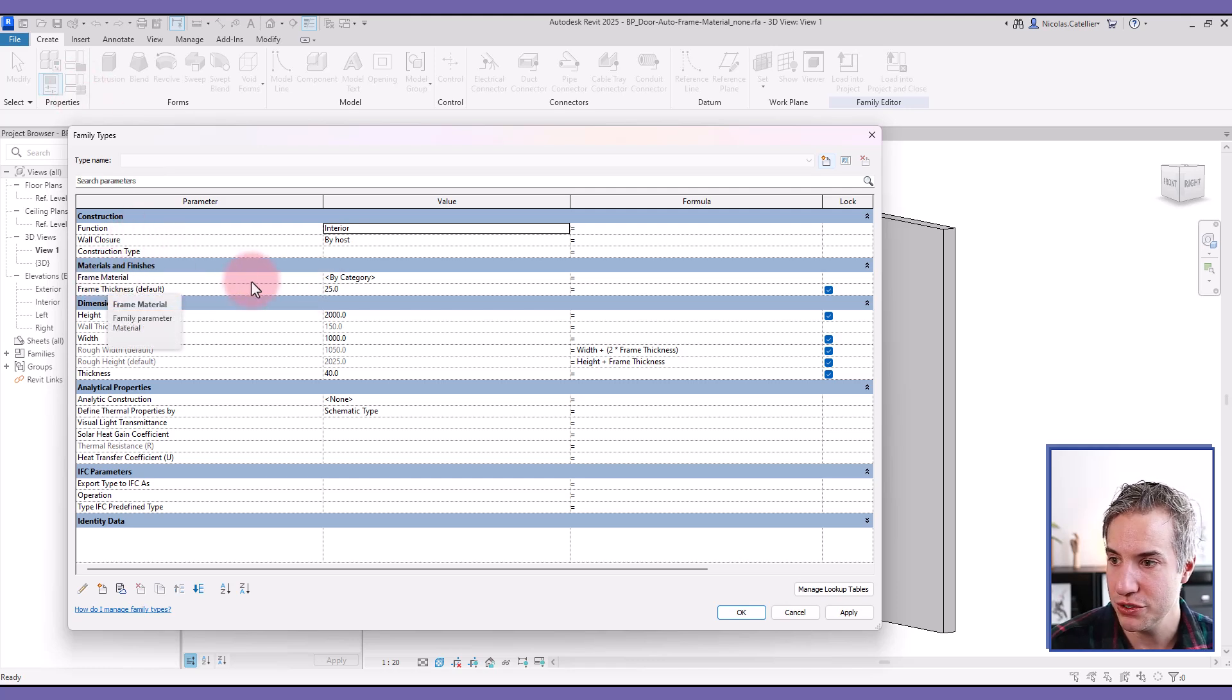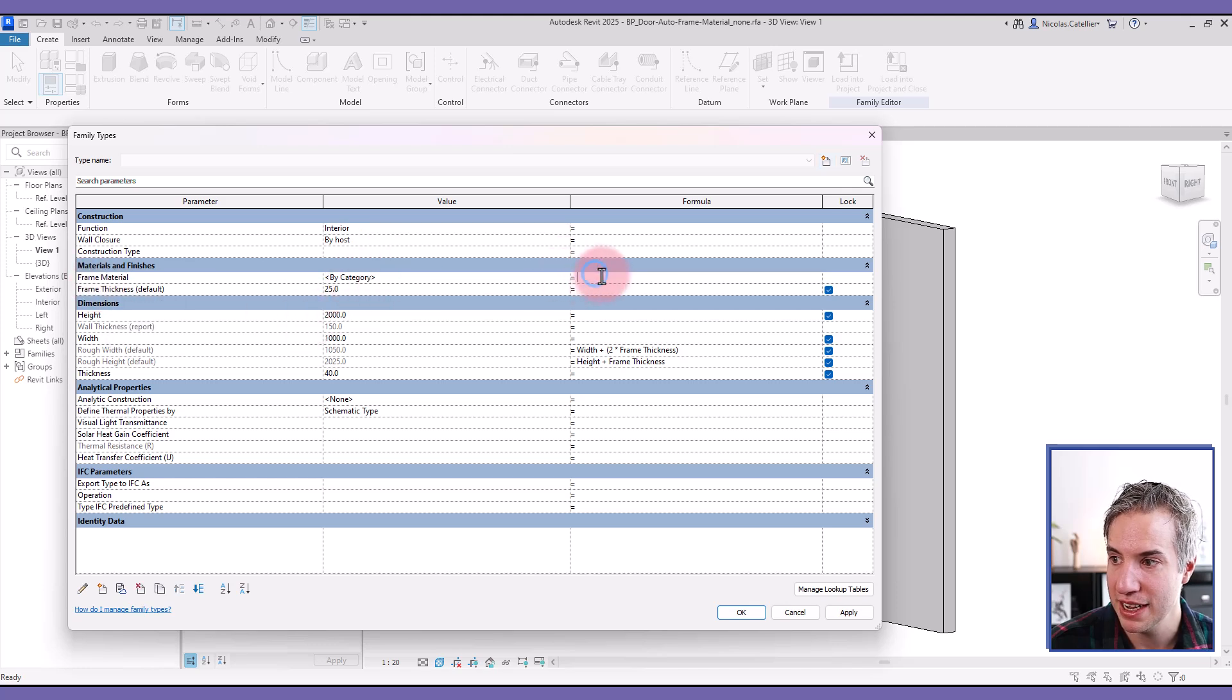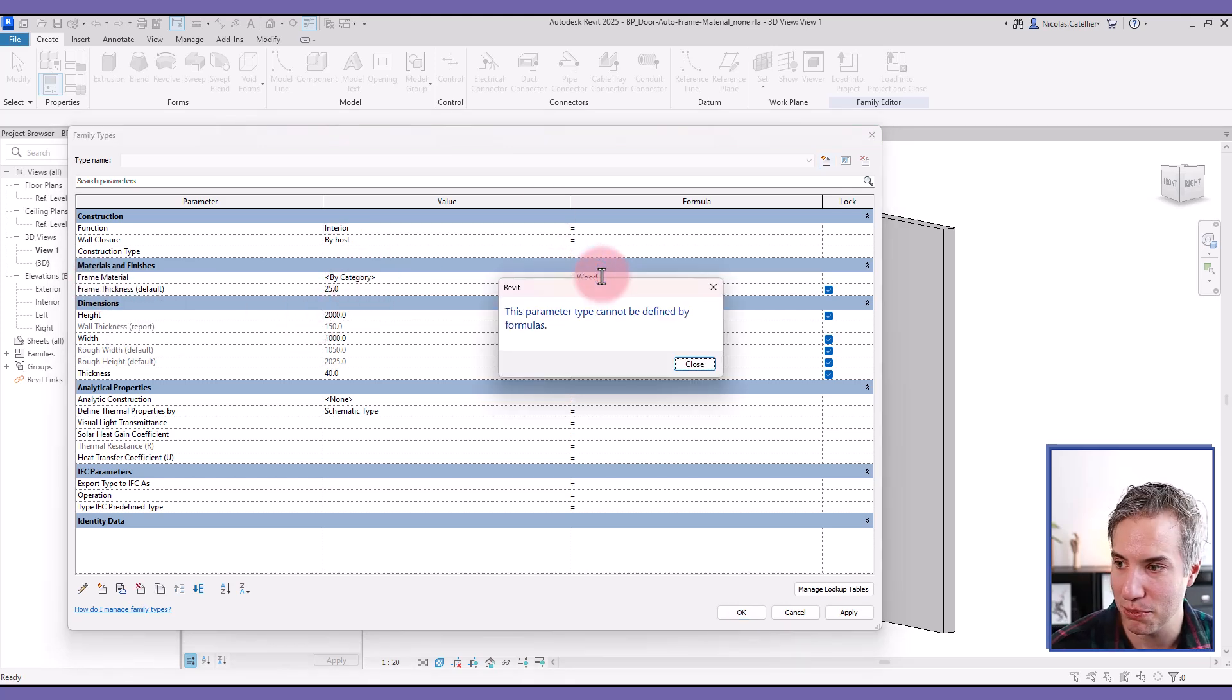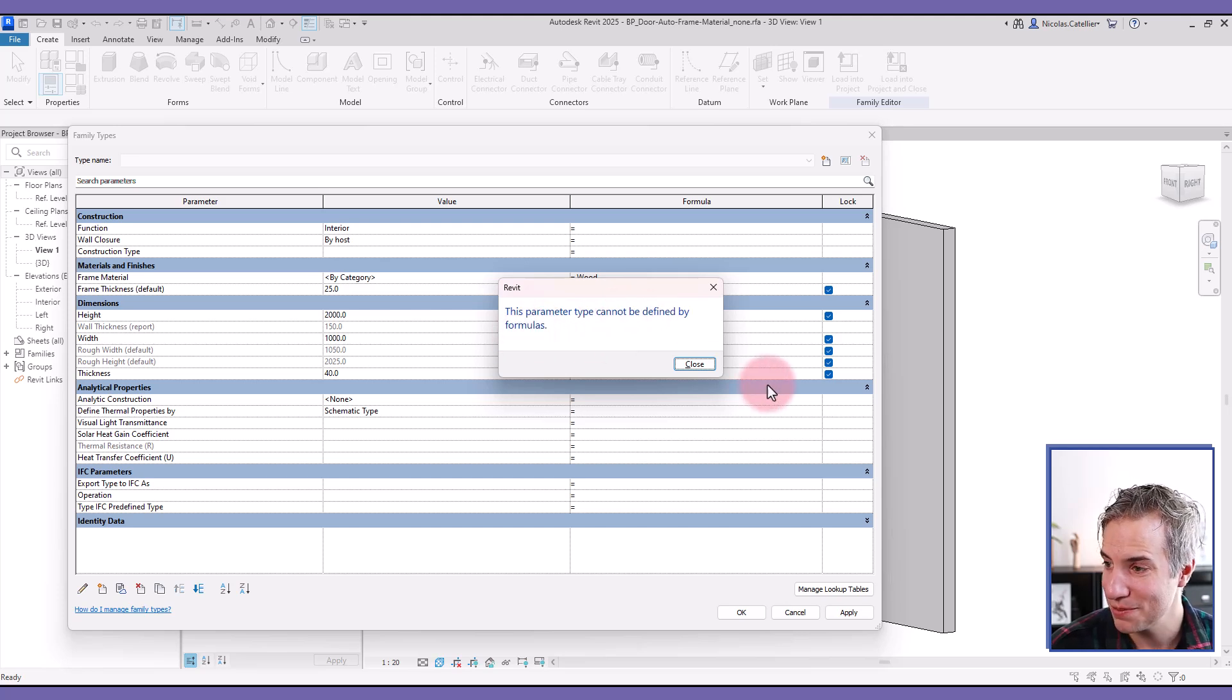So just to convey the point, you can see we have the frame material parameter. And if I try to set any formula, it says this parameter type cannot be defined by formulas. So it doesn't work.